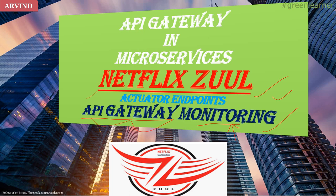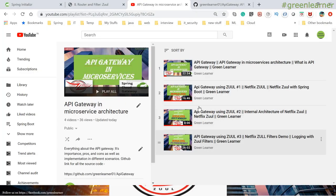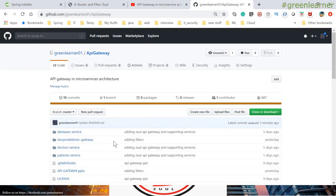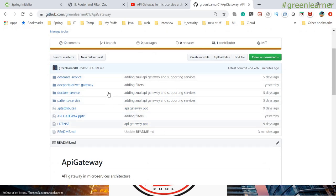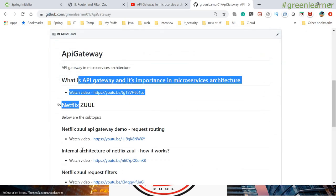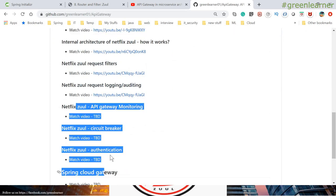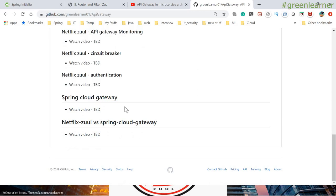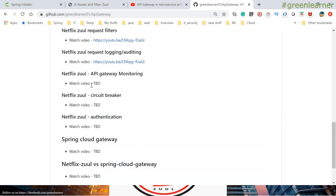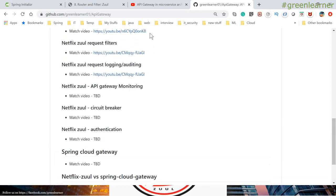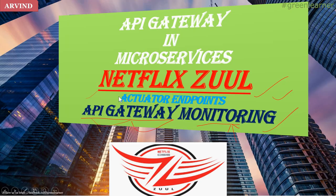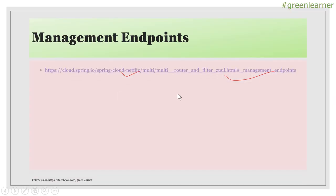Just to brief you on how many things we have covered so far — you can go to the channel and see this playlist. We have covered four videos about this, and this is the source code along with the table of contents of what we have covered and what we are about to cover. So in this video, we are going to cover API Gateway monitoring. Let me go ahead and show you.